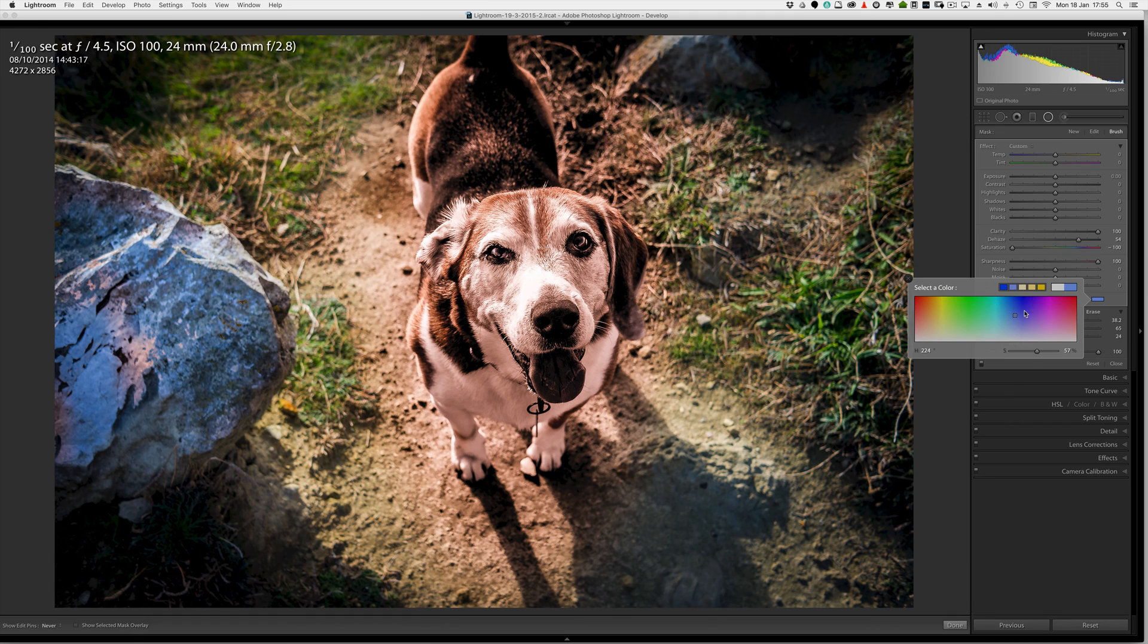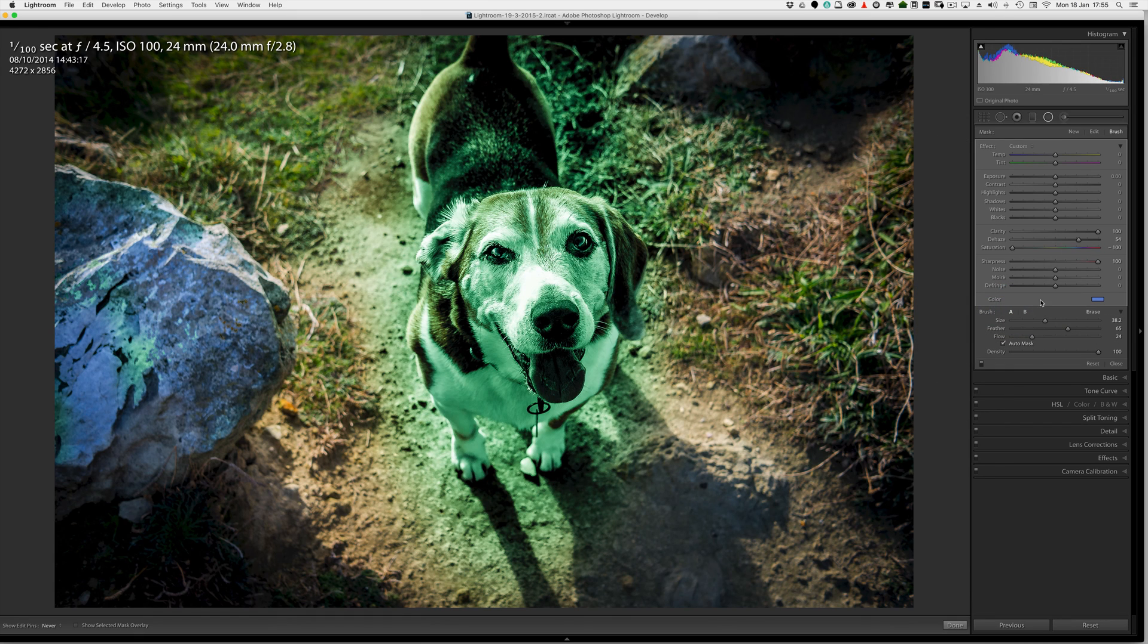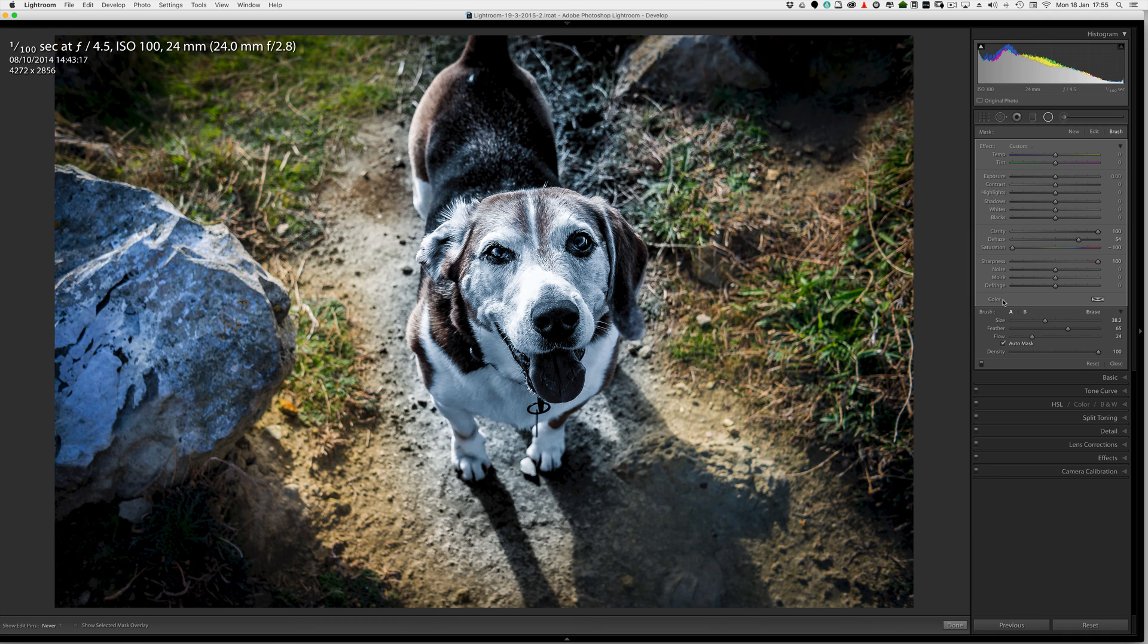Right I'm going to close that down now. If I wanted to get rid of the effect. I just have to double click on colour. Just to reiterate. If I want to get rid of everything. I can double click on effect.